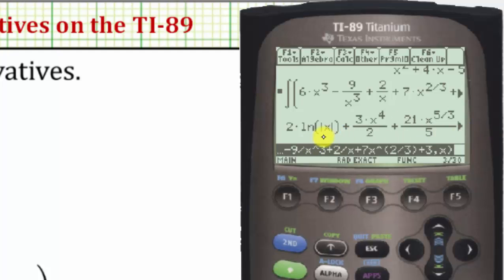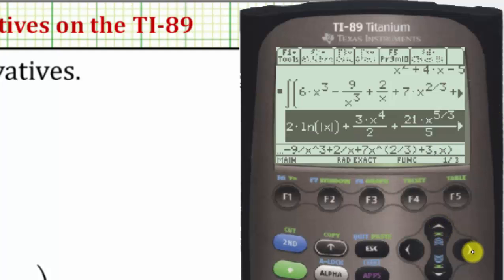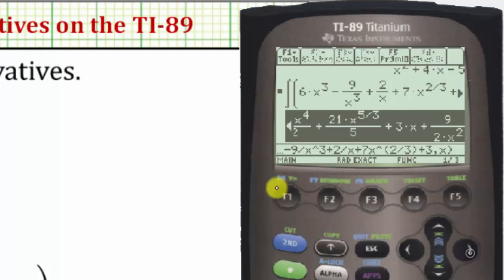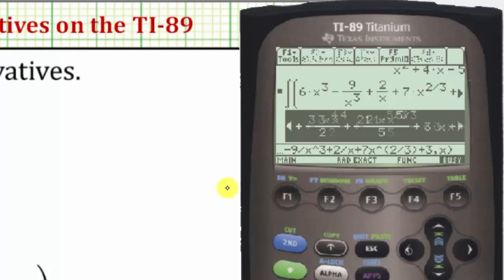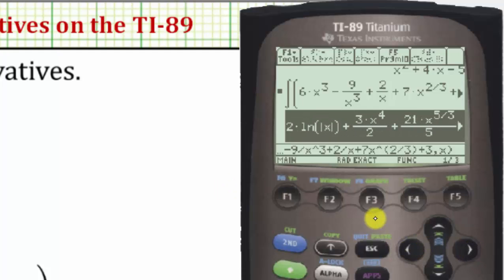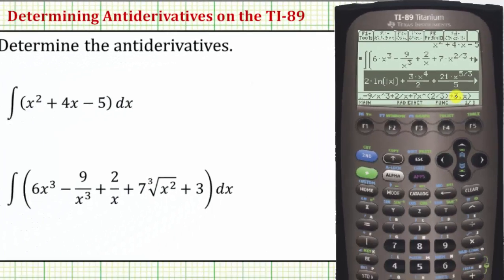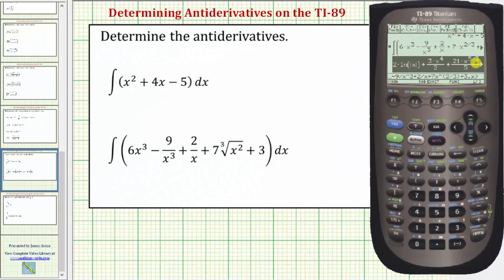Notice how there's a right arrow here which means there are more terms to the right. If we press up and then right we can see all the terms in the antiderivative. Just remember when writing this down we need to include plus C for the constant of integration, because the antiderivative is a family of functions, not a single function. I hope you found this helpful.